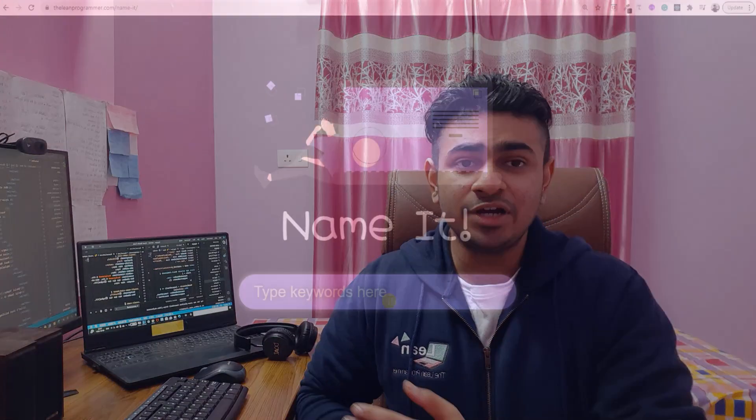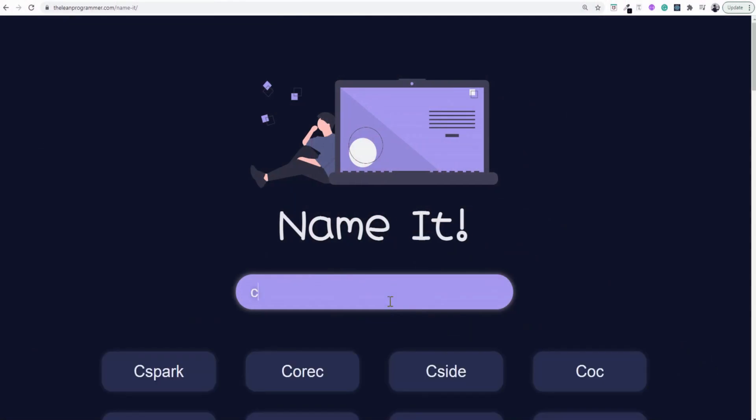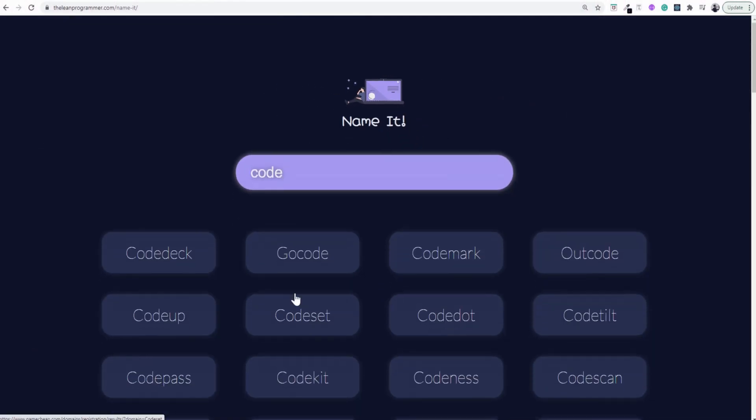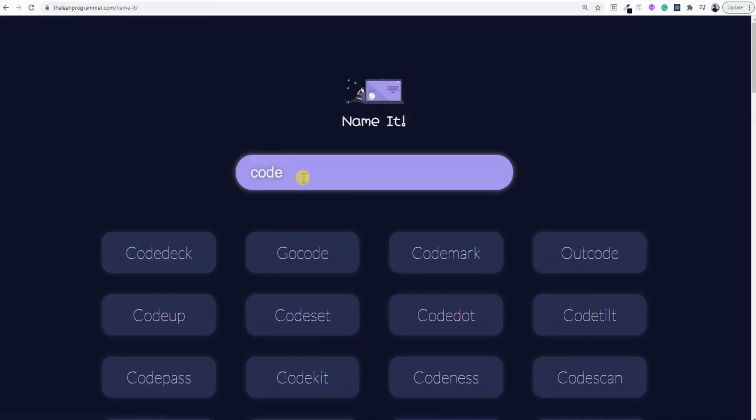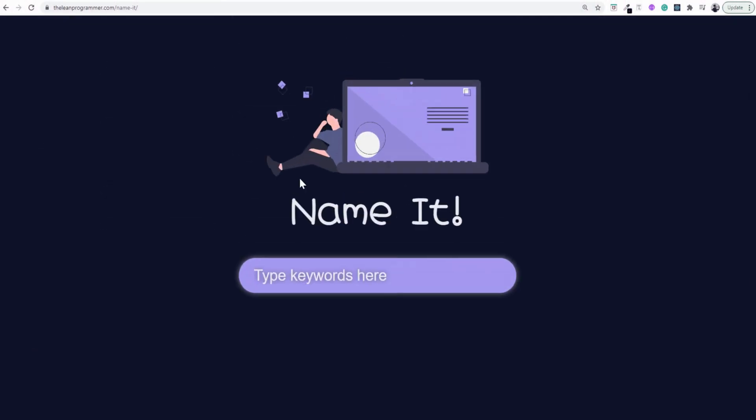A lot of people find it difficult to name their projects or their ventures, so this app will help you find a good name for your next project. All you need to do is put in the keywords related to that project or venture and the app will give you a lot of suggestions.